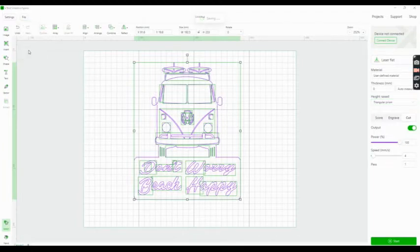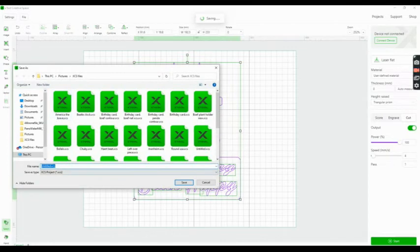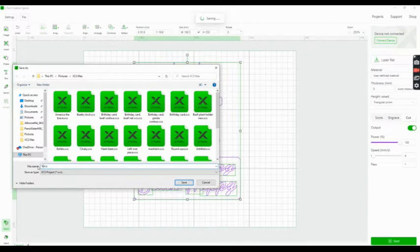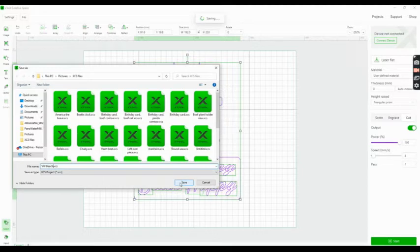Then my screen pops up with the file section where I have all my XCS files. I put the name in that I want for this picture, in this case Volkswagen Beach or whatever, and then click Save.